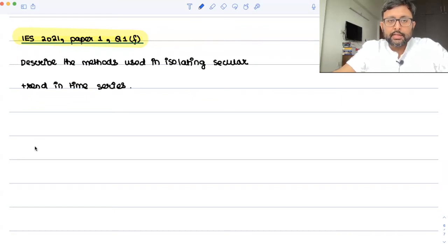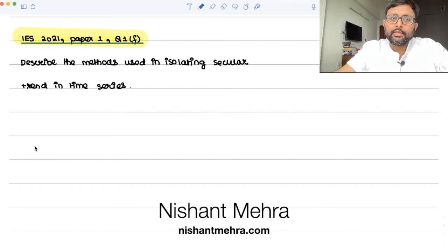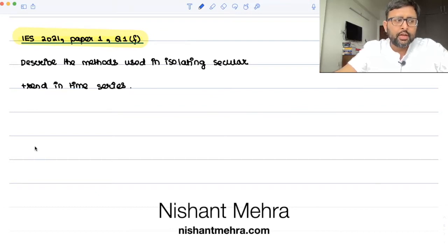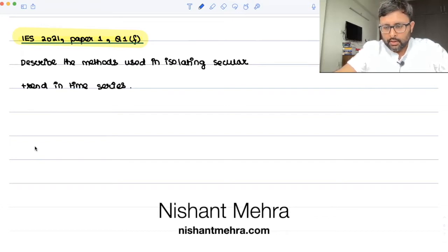This was a question asked in IES 2021 paper, question 1f: Describe the methods used in isolating secular trend in time series. There are four or five methods, but for the marks which are given, I'm going to discuss two methods here.